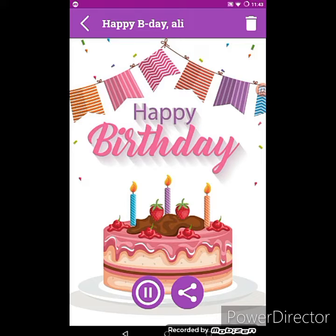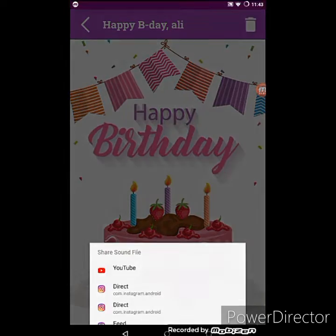One more thing I would like to add: sometimes it takes a little bit of time while downloading. After it gets downloaded, you can listen to your birthday name song and then you can share it as well on Instagram and on YouTube.